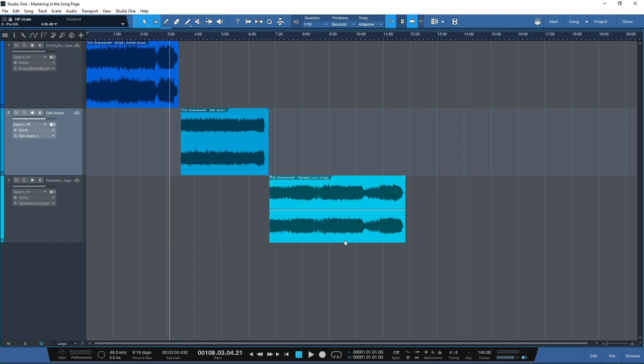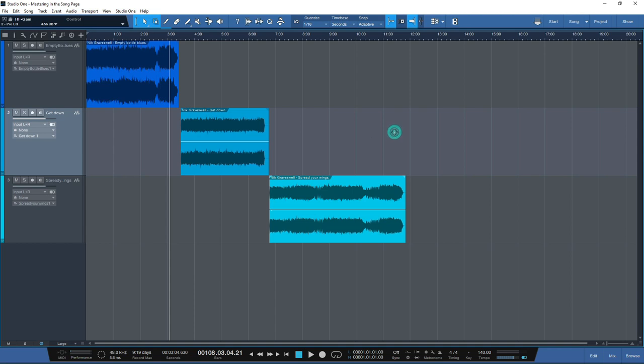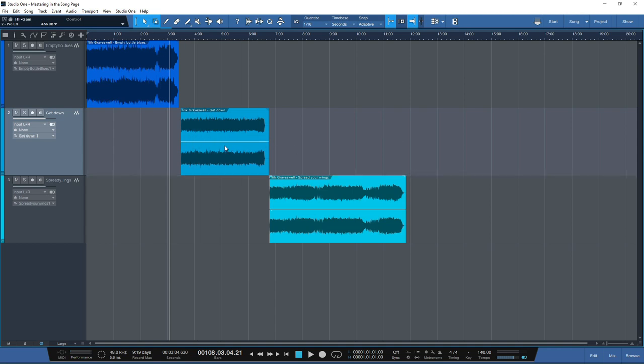What we do have in Studio One is the ability to perform Clip Gain Envelopes, which you can use in a very similar way. If you right-click on the file name you'll see a dialog box with a tip box for gain envelope. If you click that box you will then see a line feature in the middle of the waveform - that is the Clip Gain Envelope.